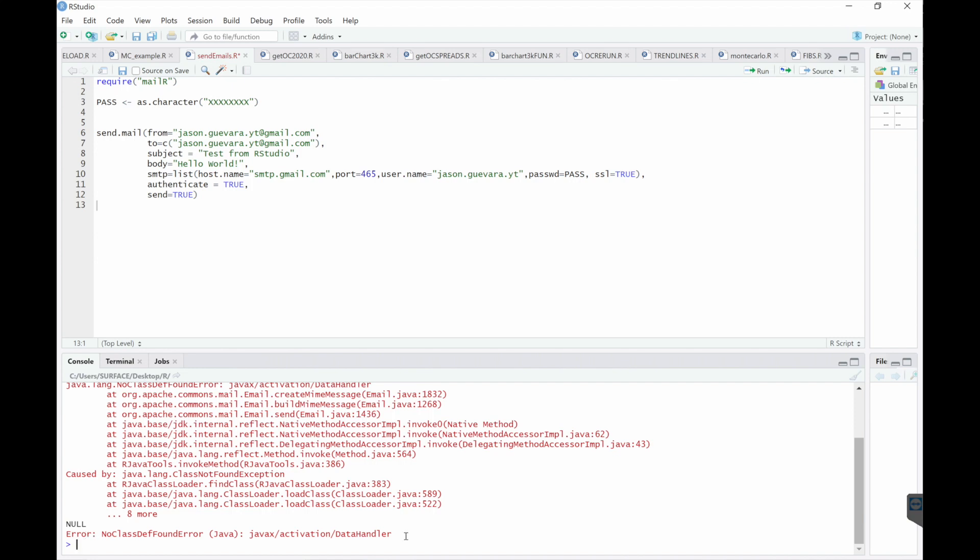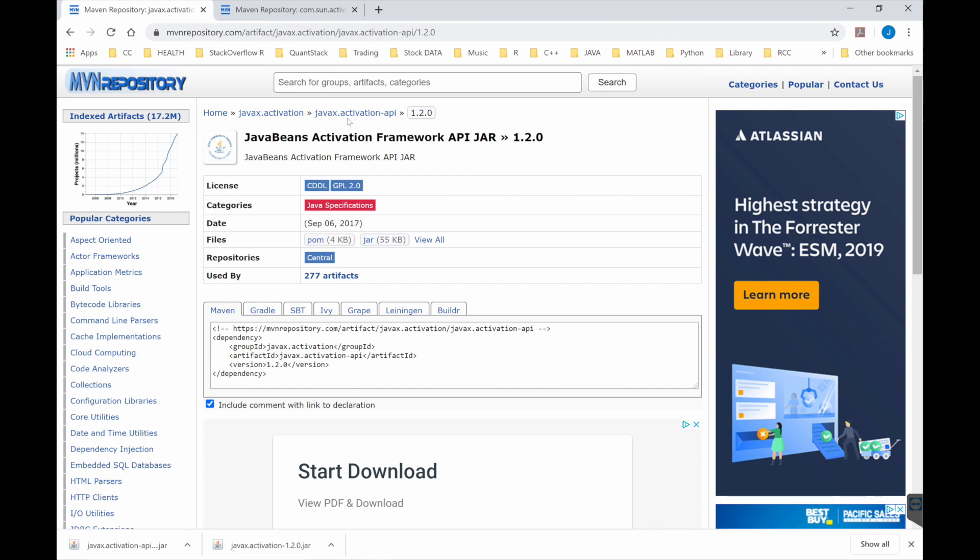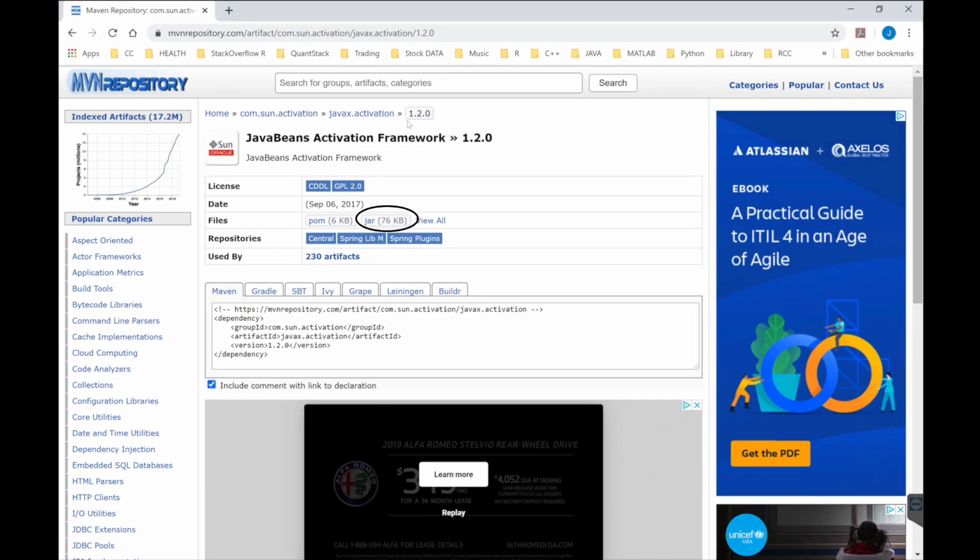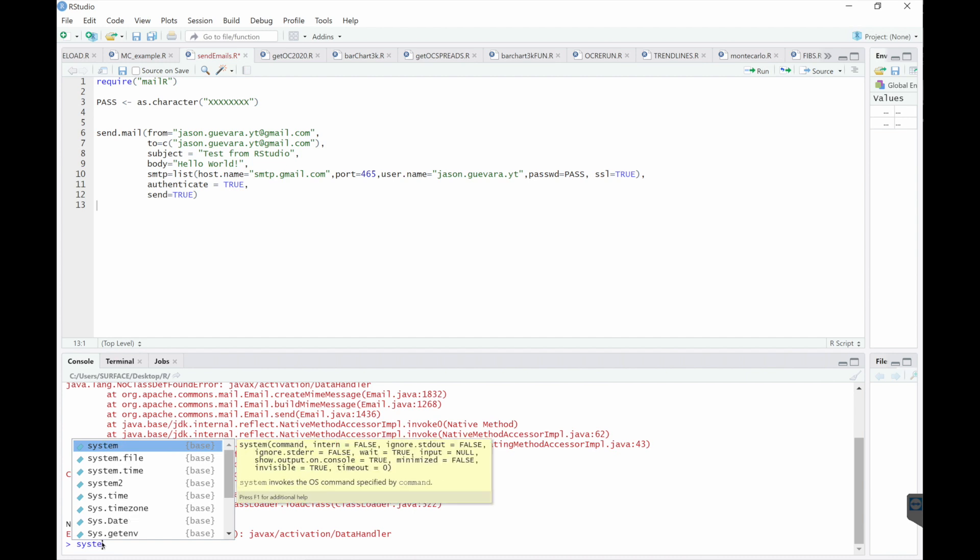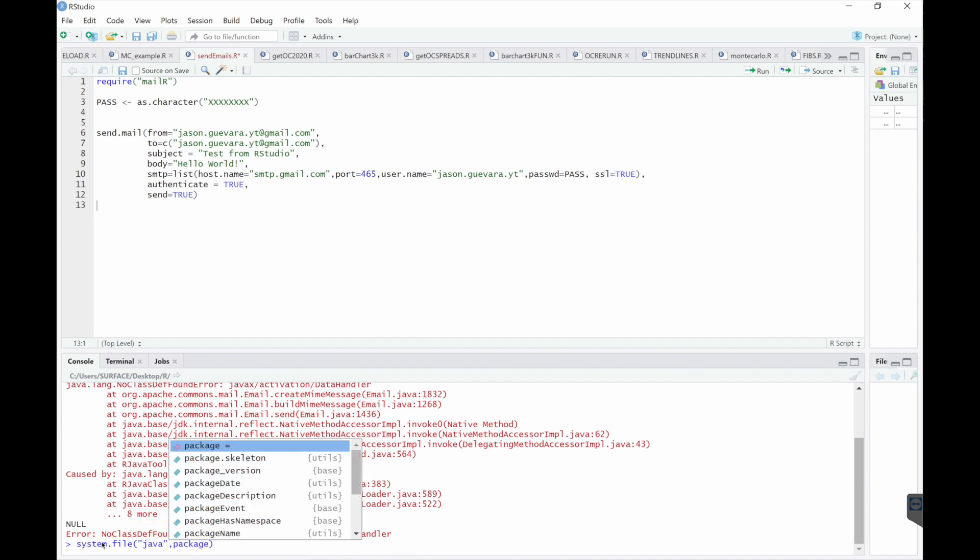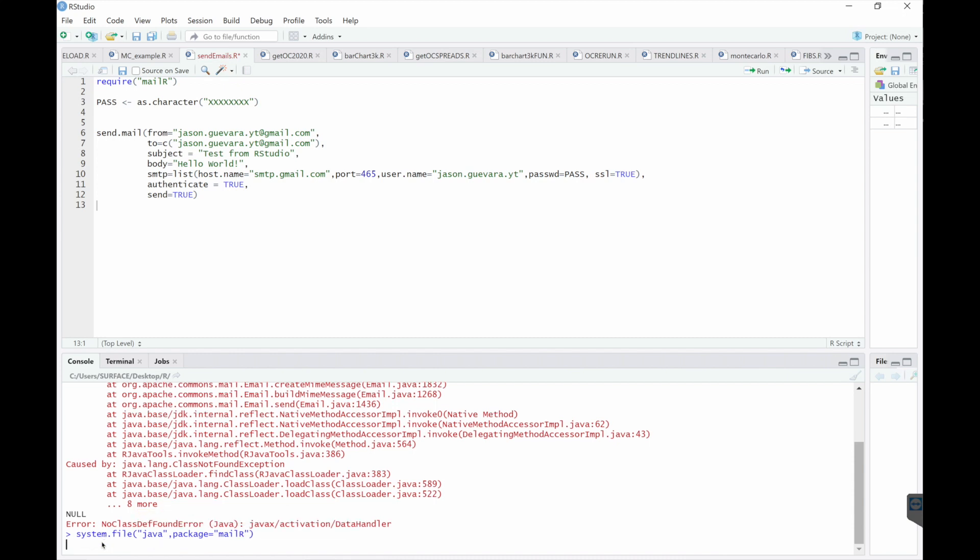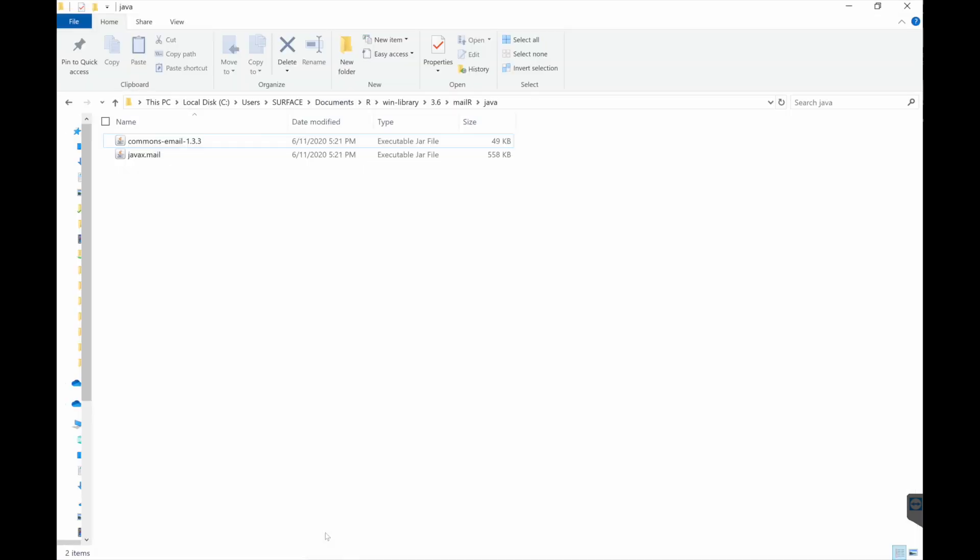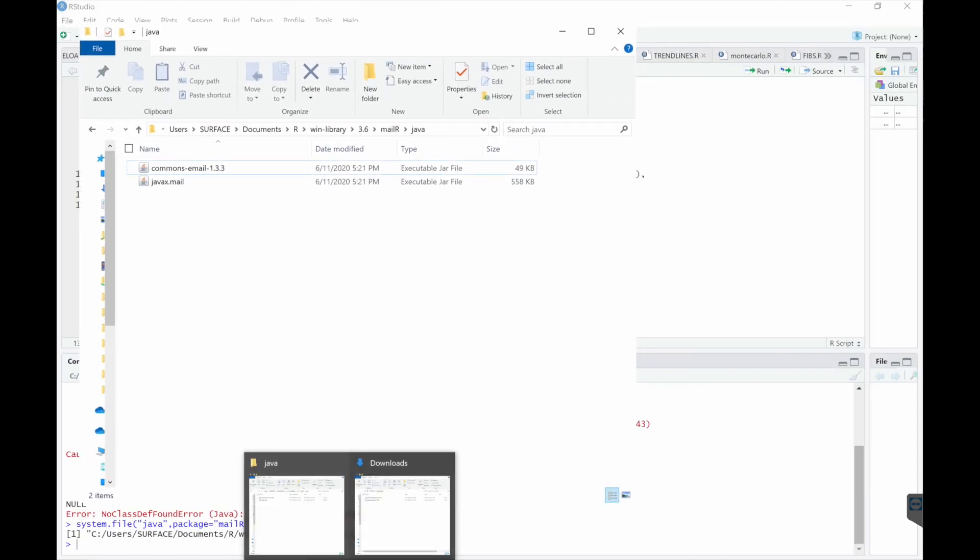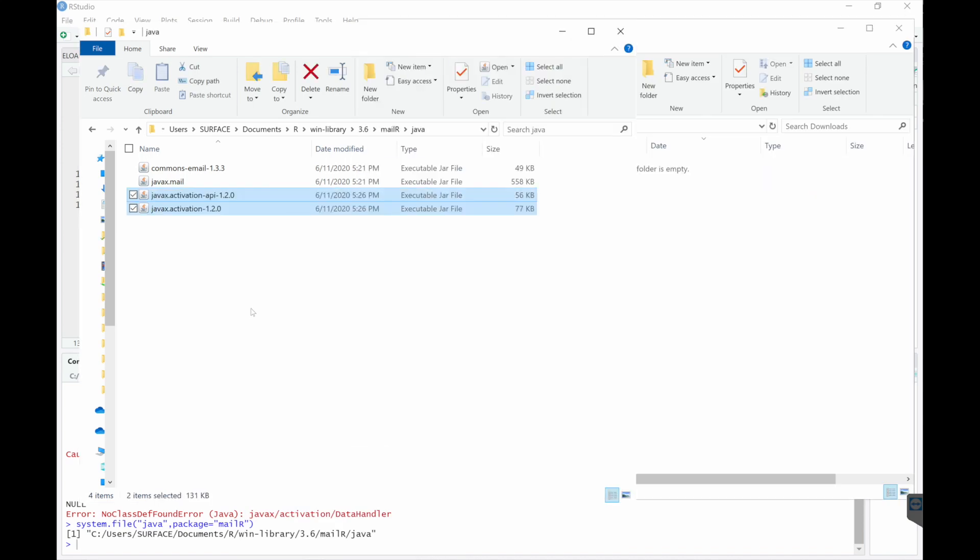So if you get this error, you're going to need to download two things. The first is this activation API jar file. And you would just download by clicking this. And then the activation jar file. I've already downloaded these. We need to put them in the mailer package path. To find that path, you would just type system file, put it in Java, package, we'll use mailer. And then this will be your path. Copy that path. Paste it here. So currently I only have these two jar files. So I'll go to my downloads and paste them there.